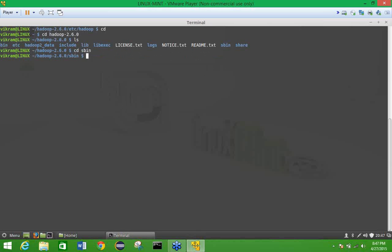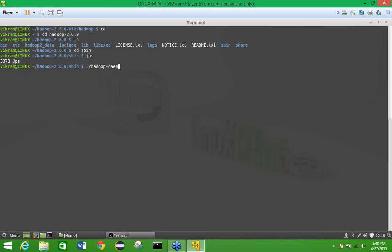Now check running daemon services using the jps command. Currently only jps itself shows, meaning no Hadoop daemons are running yet. Make sure you are inside the hadoop-2.6.0/sbin folder, then start the daemon services. The command to start a daemon is: ./hadoop-daemons.sh start, followed by the daemon name.